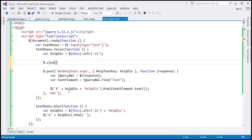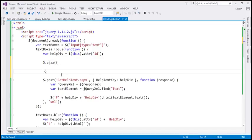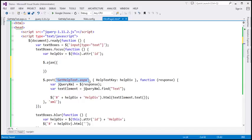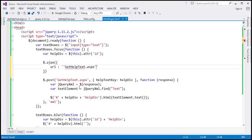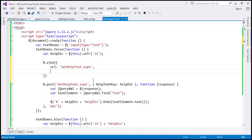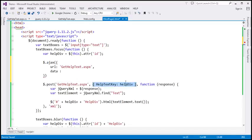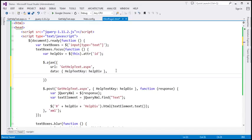We're going to pass a JavaScript object and specify all the options. First, we want to specify the URL to which we want to issue a request using the URL option. Next, we want to specify the data that we want to pass to the server using the data option — let's copy and paste the data object. Then we want to specify the type of request using the method option. We want to issue a post request, so we specify 'post'.